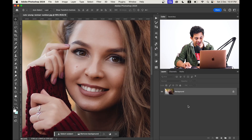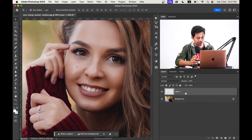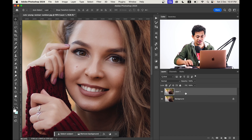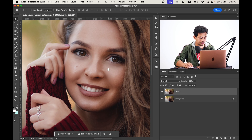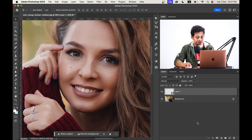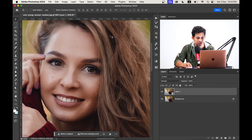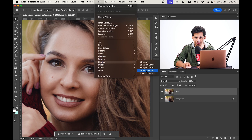To create a merged layer: first create a blank layer, then press Shift, Command, Option, and E. You can now see a new layer as Layer 1. Then convert it to a smart object. Now go to Filter, select Sharpen, and select Smart Sharpen.